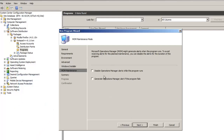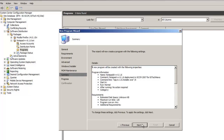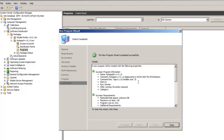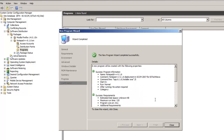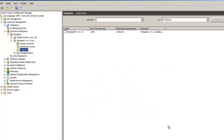From MOM, I do want to generate an Operations Manager alert if the program fails. Always keep track of that. Hit Next. Summary of everything — hit Next. And that's it. Green check marks all the way. We're going to close it.